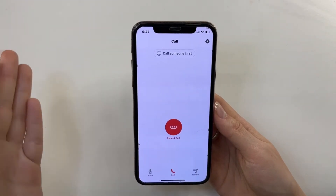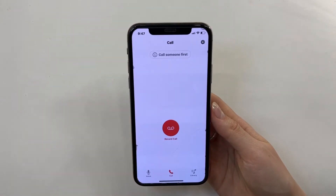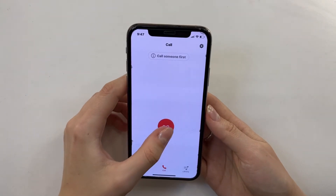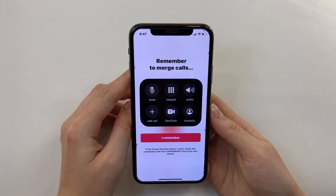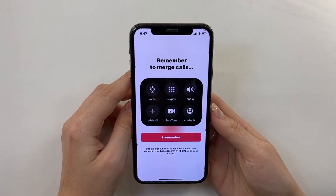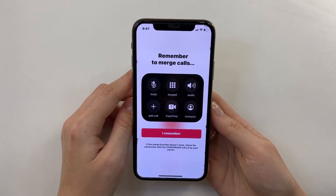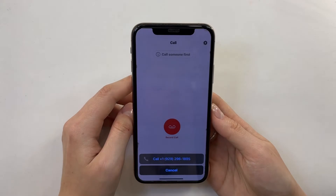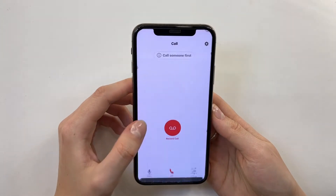Now the most important option in this application: Record Call. How does it work? I click Record Call and here I have a description: Remember to merge calls. So for recording my call I have to merge my calls. No problem — I remember. Then I need to call a service number.